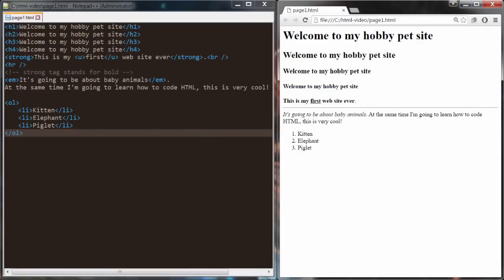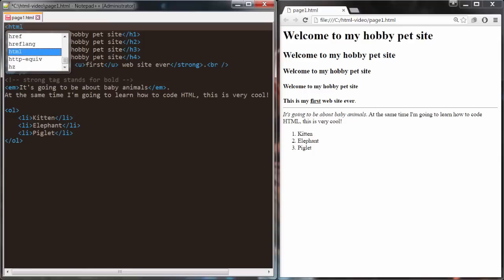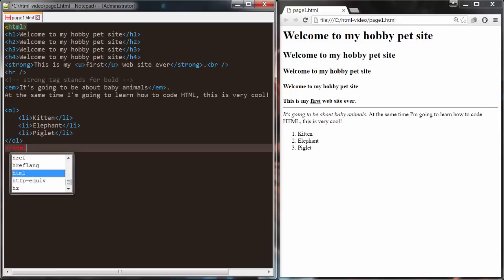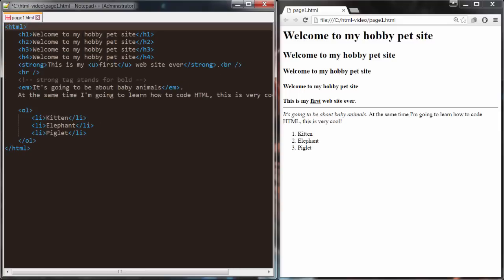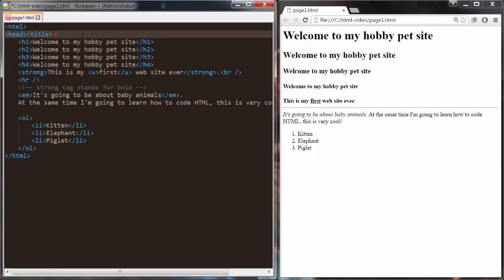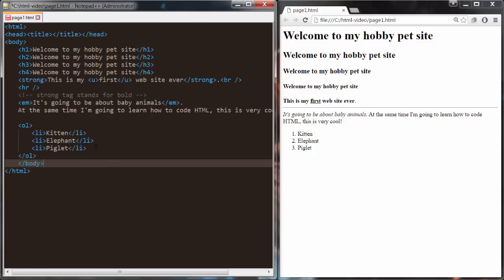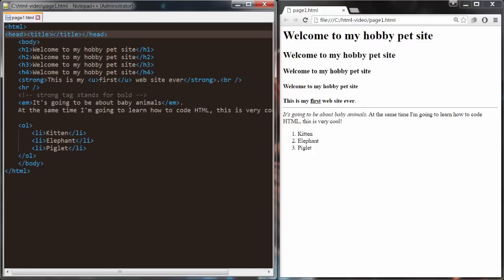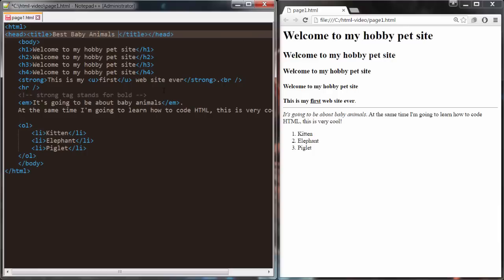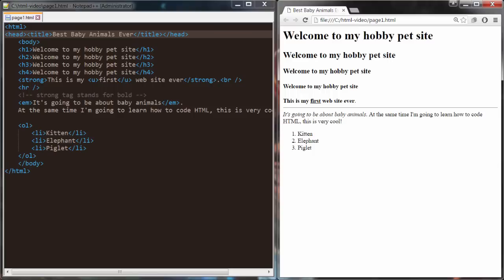Now I'm going to update this document to use the correct structure, because right now we don't have the HTML tag. I'm going to create that and put everything in between. Then I'll create the head tag with a title tag inside of it, and also the body tag. All of this HTML is going to be inside the body tag. I'm also going to put a title — I'll say 'Best Baby Animals Ever.' Refresh the page, and now this is showing up as the title just like we want. That's the structure of HTML and the title tag.